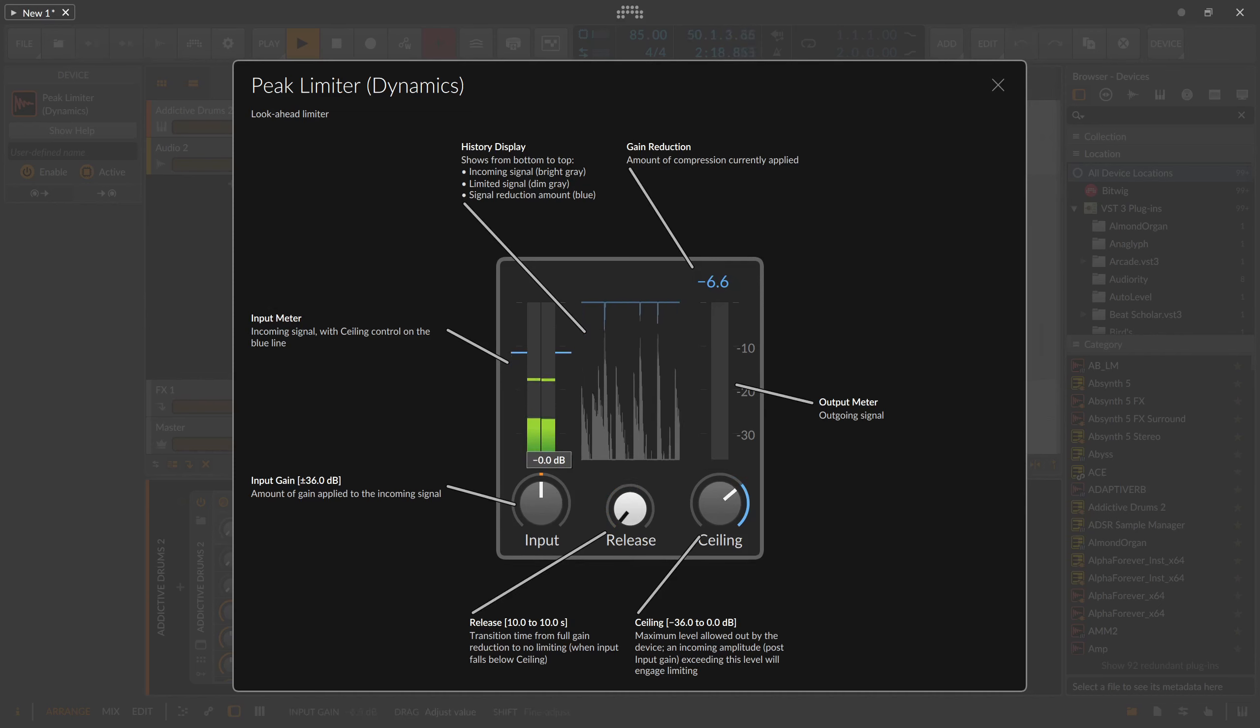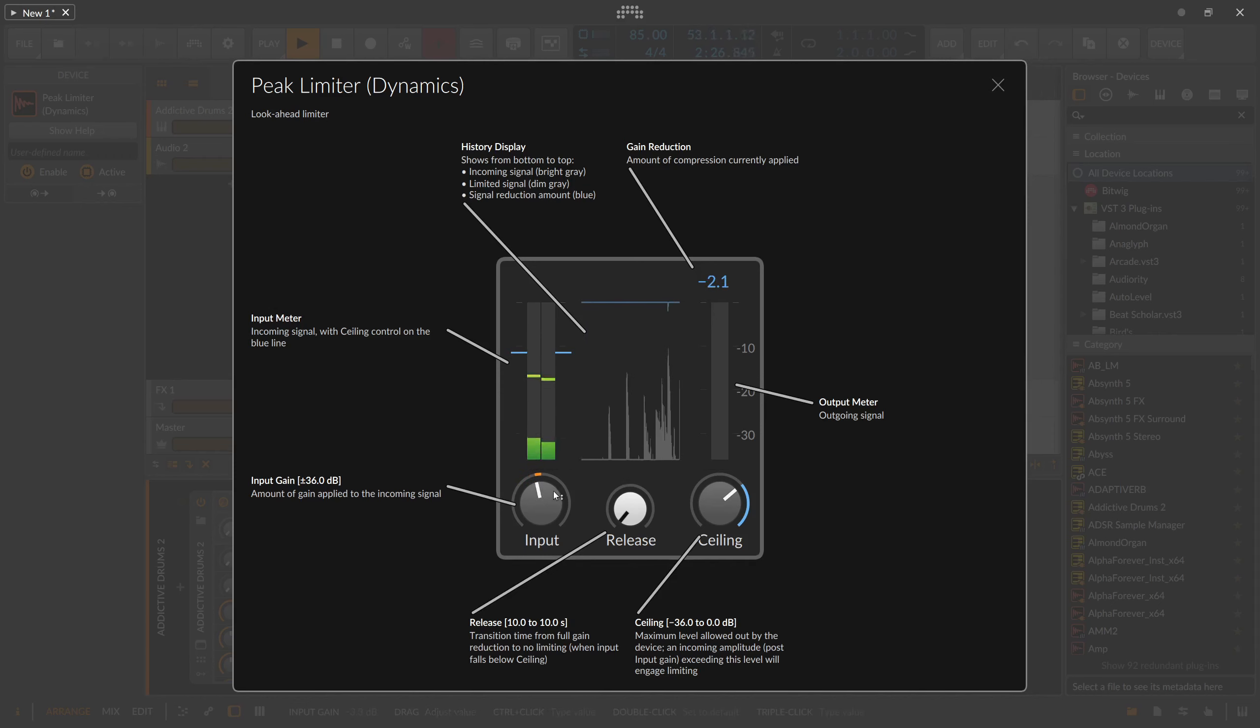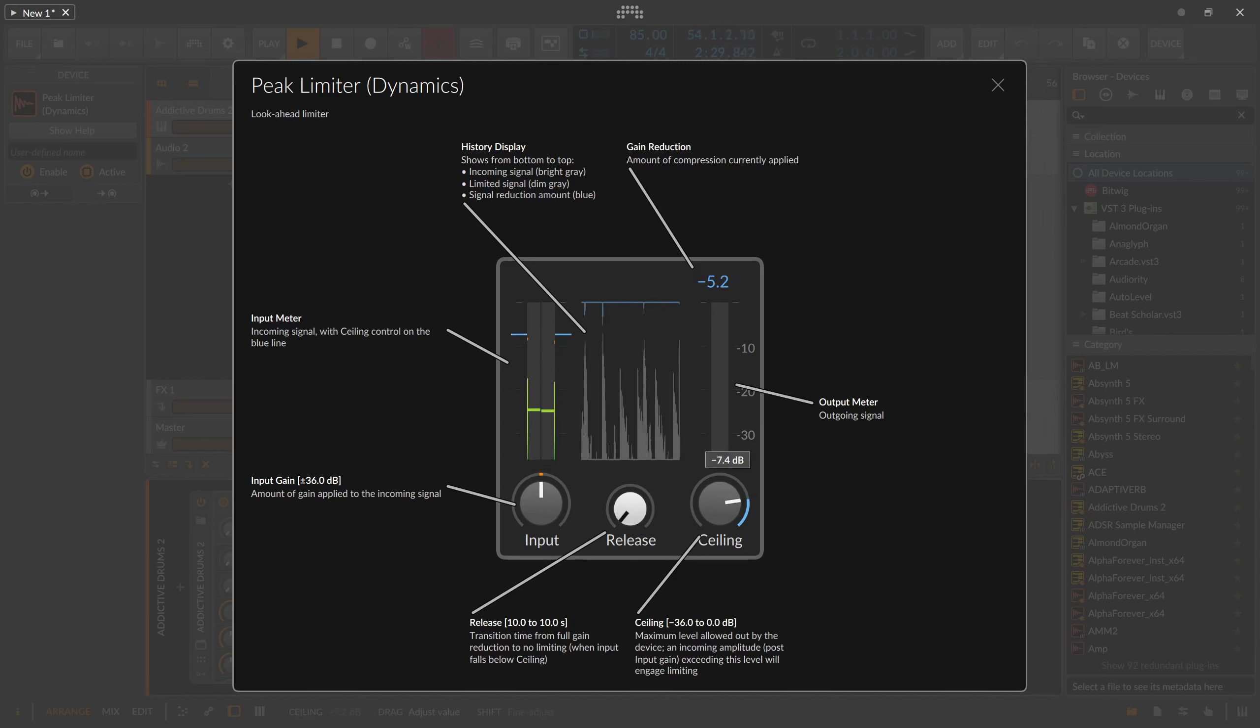The peak limiter is a good friend when you need to make sure you never exceed zero dB on one of your tracks, or if you want to bring unpredictable peaking audio material under control. I probably have limiters on almost any places in Bitwig.